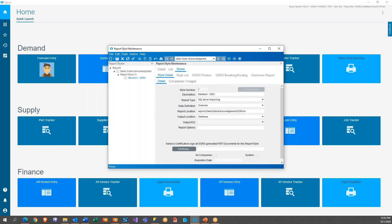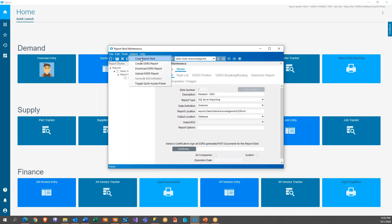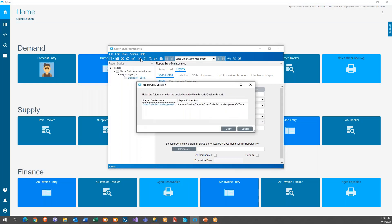So what we want to do here is we're going to go up to actions, copy report. What it's going to do is it's going to copy the standard out of the box one. It's going to put it in the custom reports folder under the sales order acknowledgement. Here, while I've got this going here, let's do this.